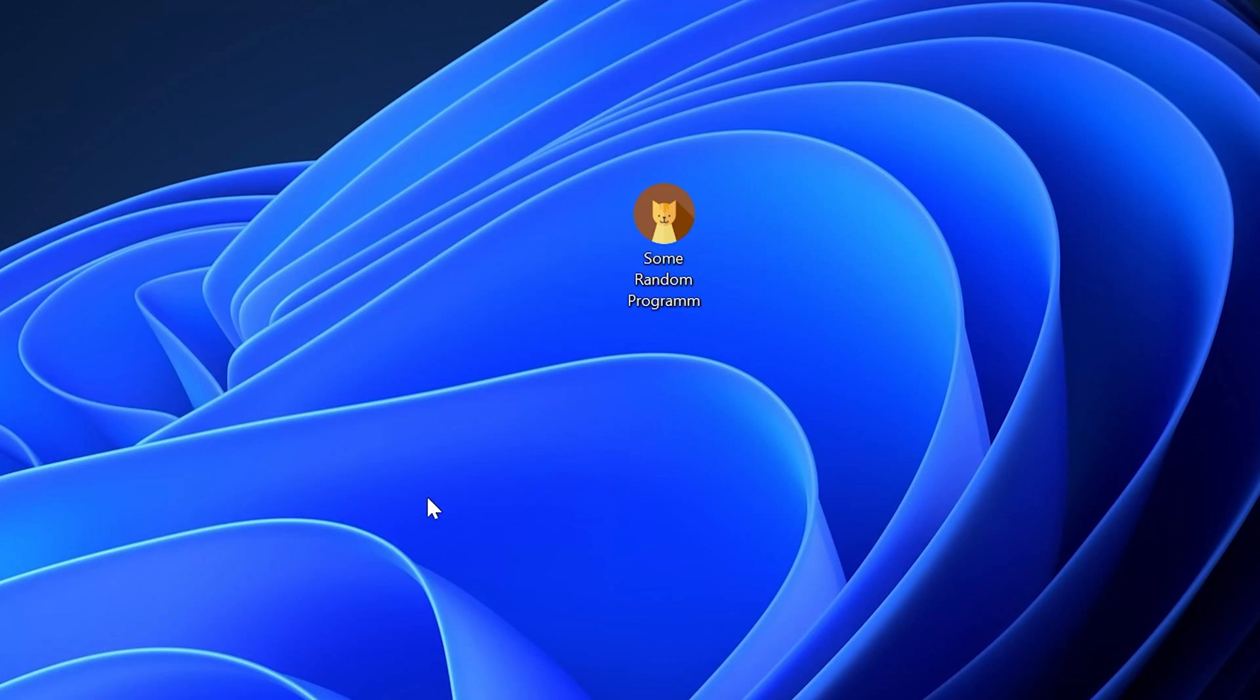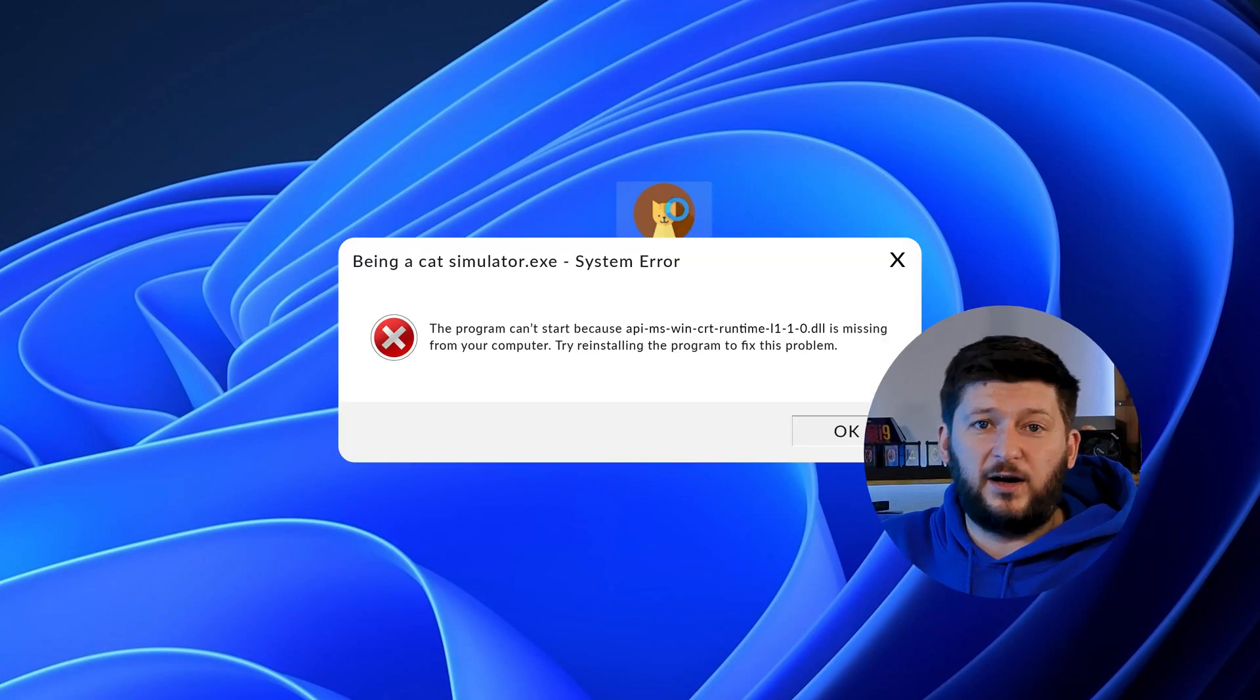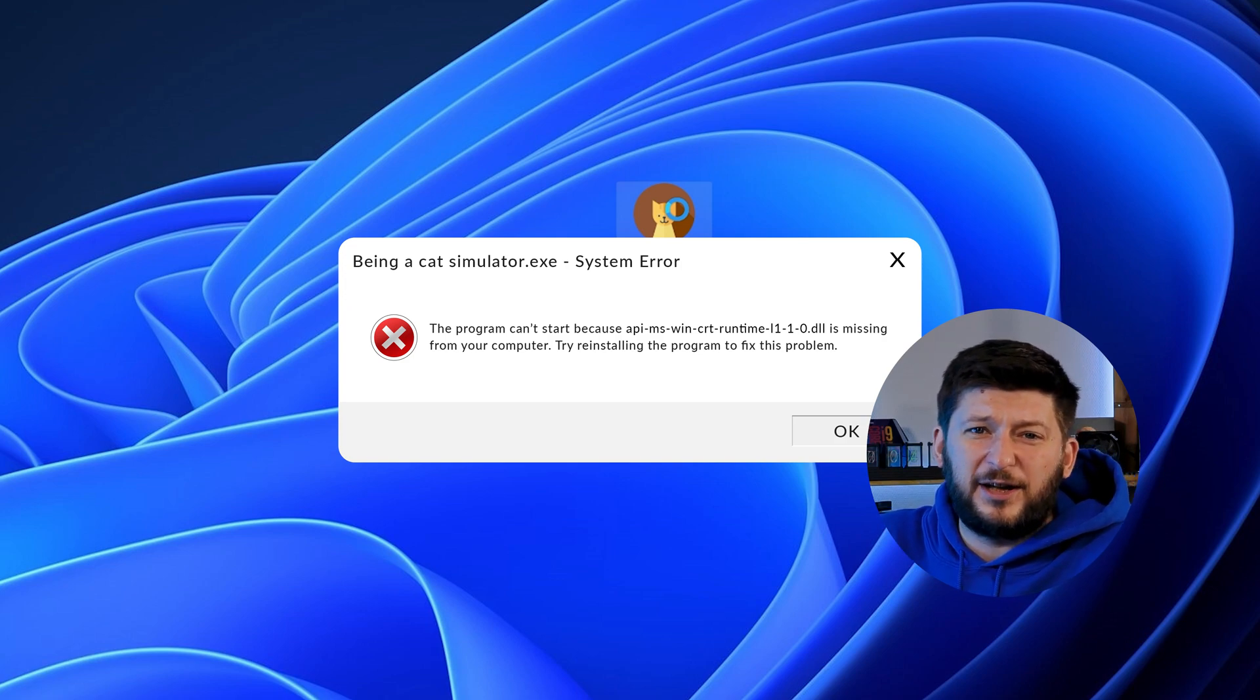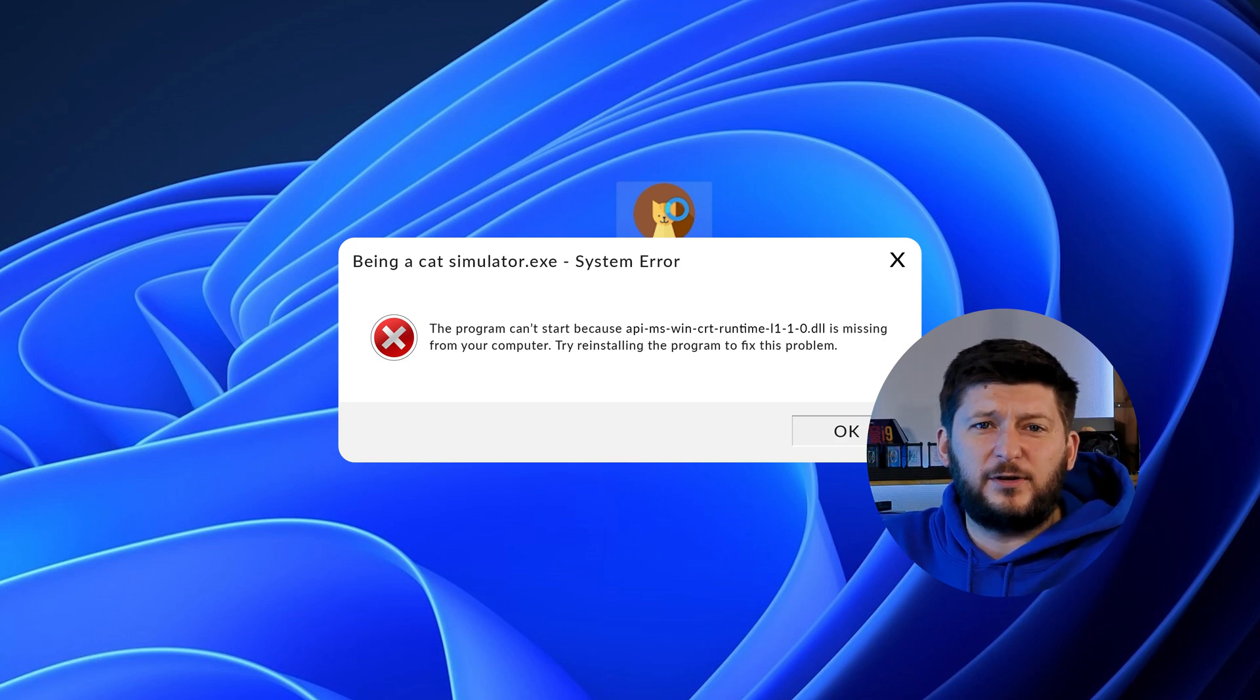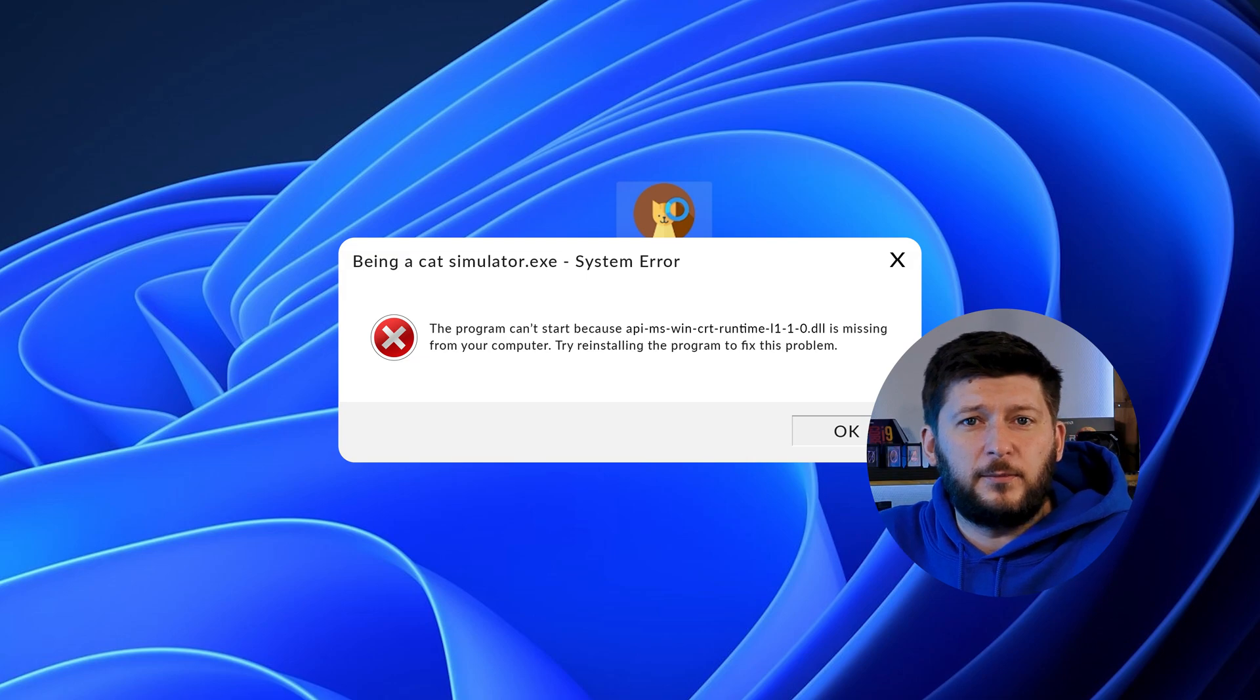Have you just tried to open up a game or program and something like this showed up? That's called a missing DLL error and it sucks because it won't let you start up your program until we provide the missing DLL file. But don't throw your PC out the window yet because we have two ways of fixing it.